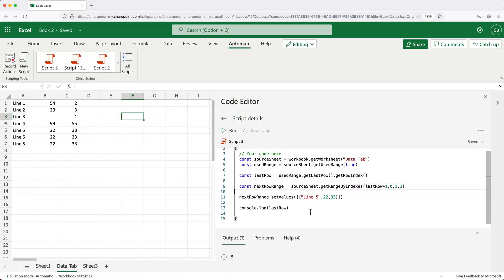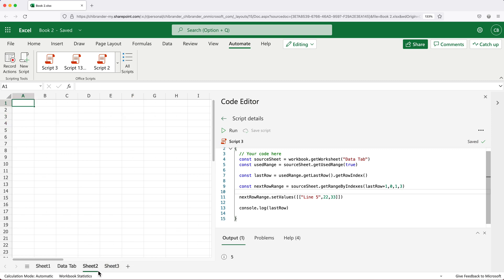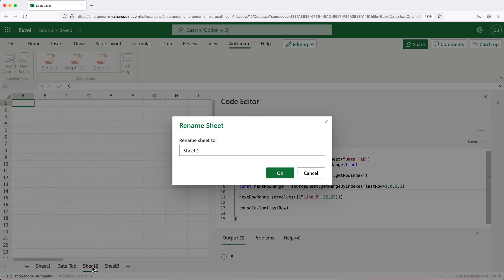So now to make this a little more interesting, let's take this code that I've written here and convert it to a data entry script. And what I mean by that, I'll go to a different sheet here. I'm going to call this one form.